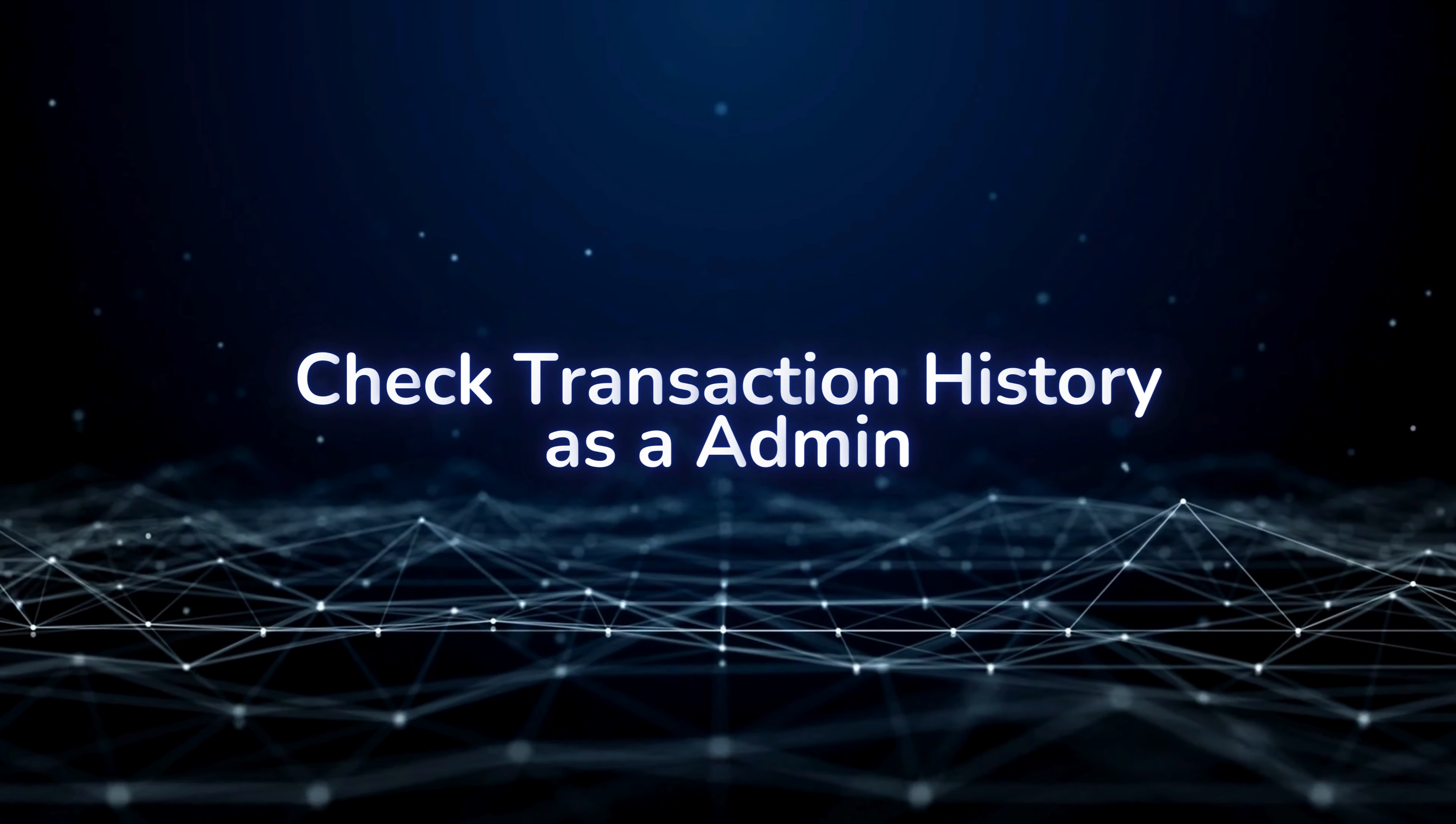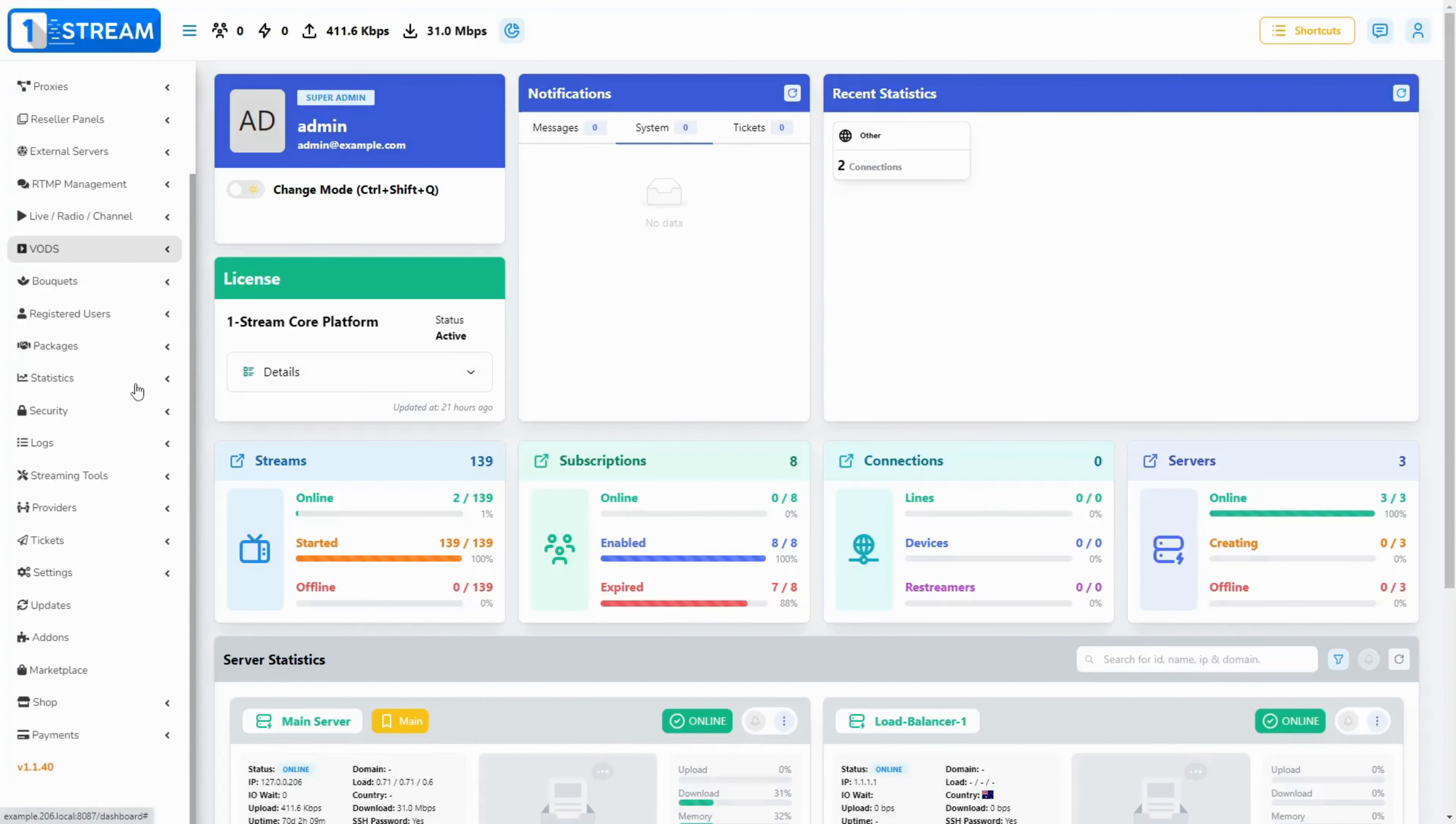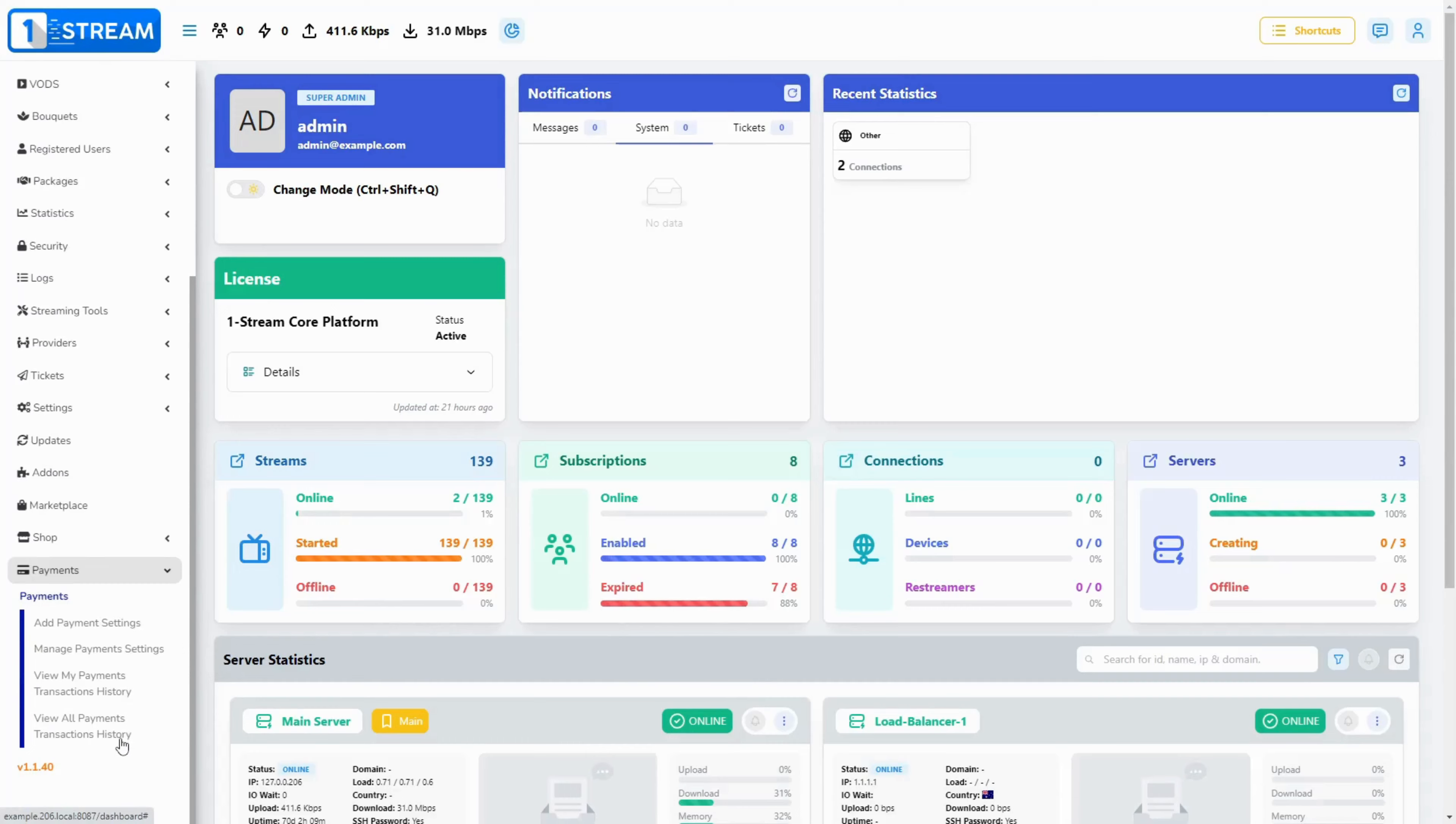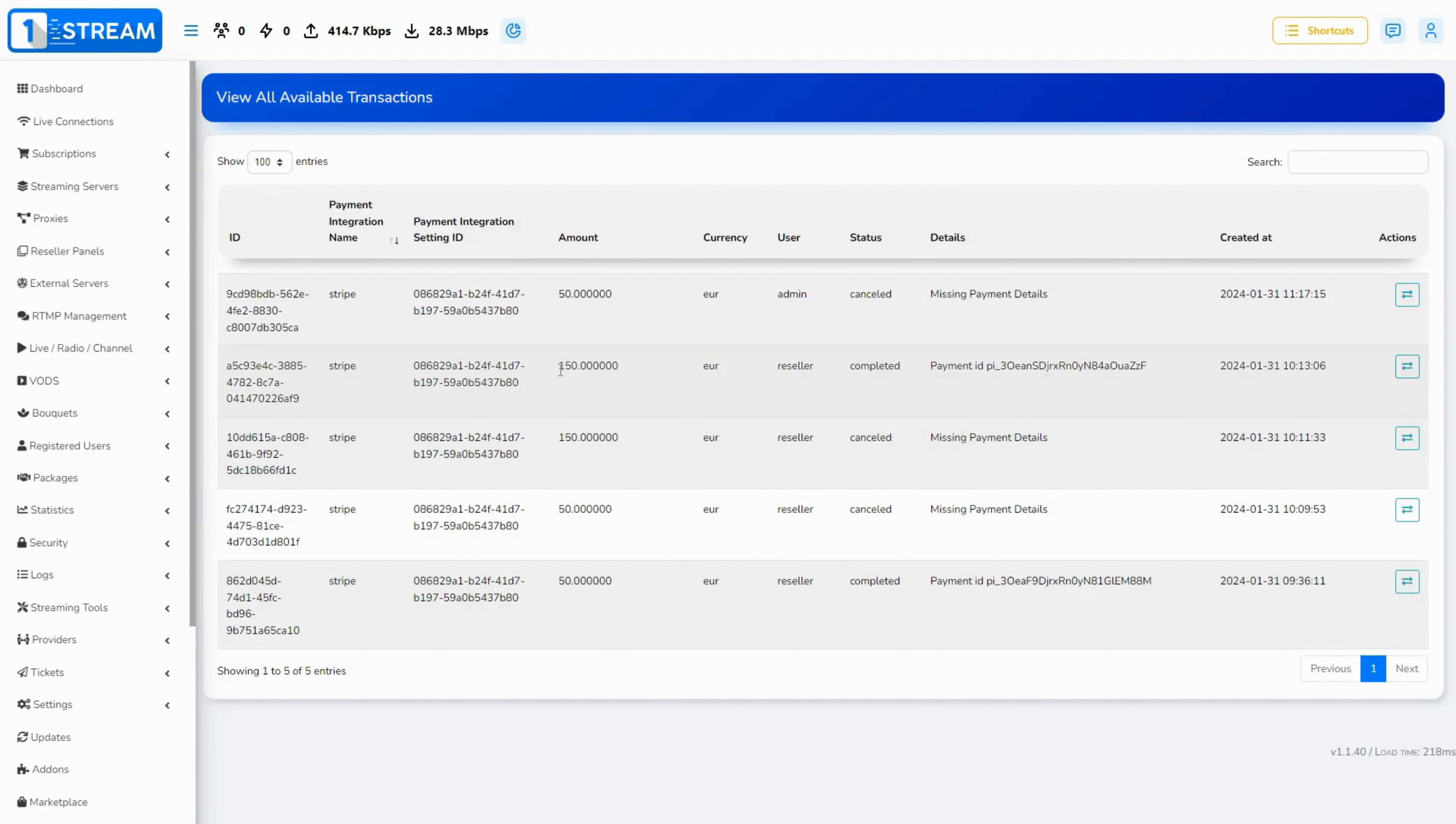How can an admin check the transaction history? For the admins to follow up on a transaction, the logs can be found at payments and then go to view all payments.